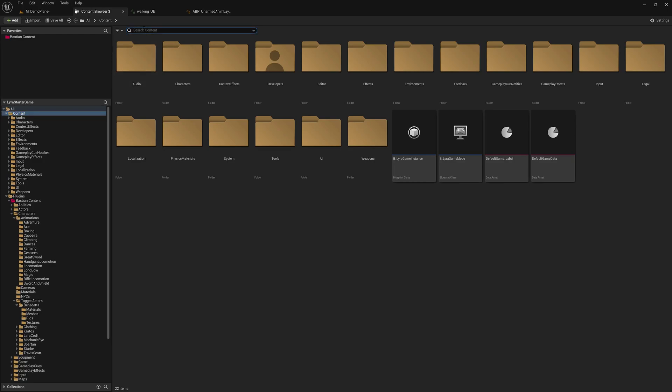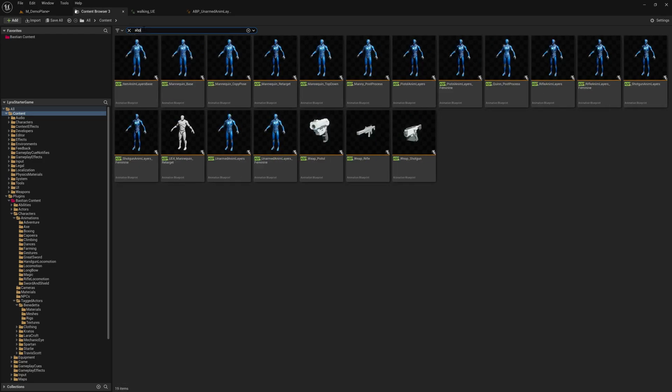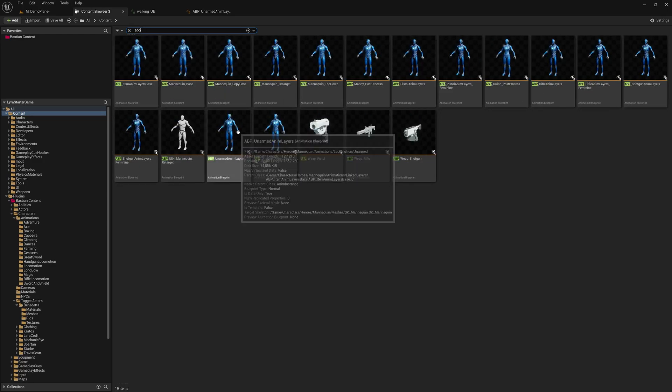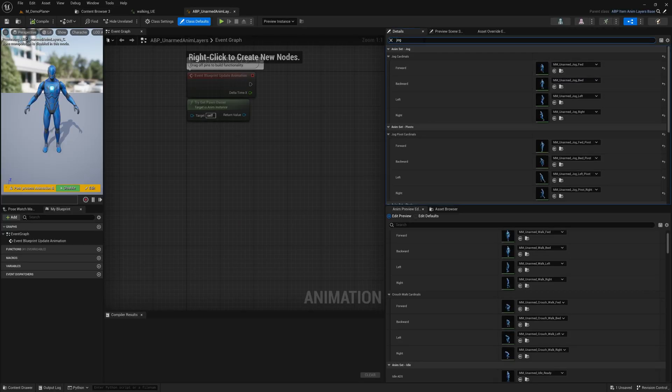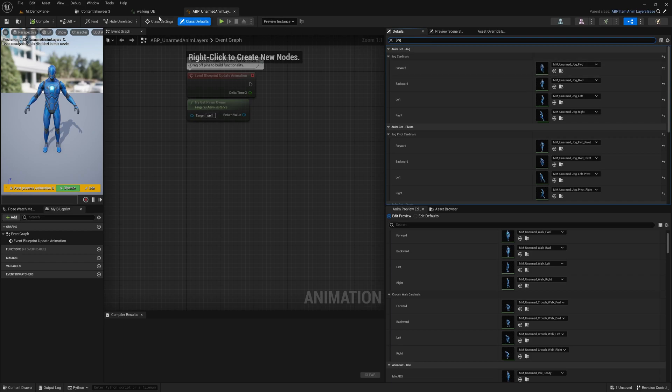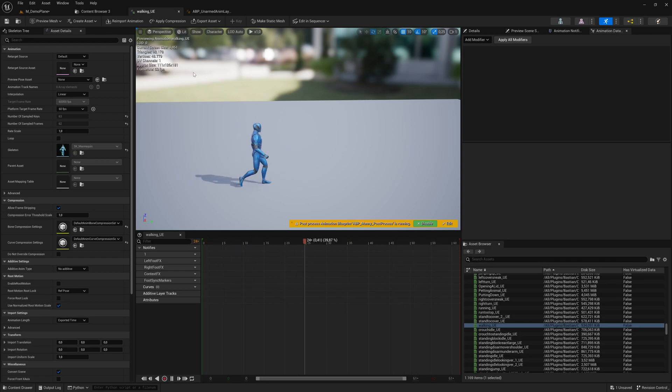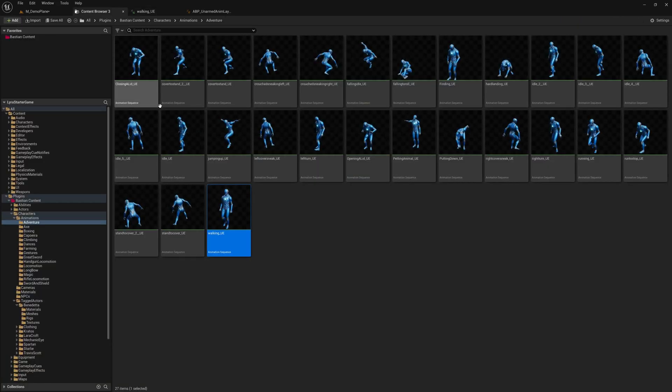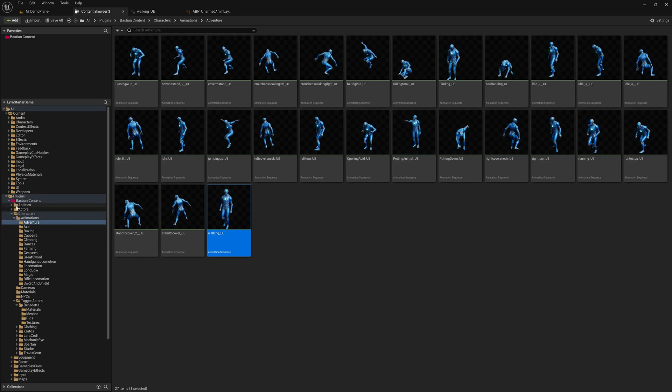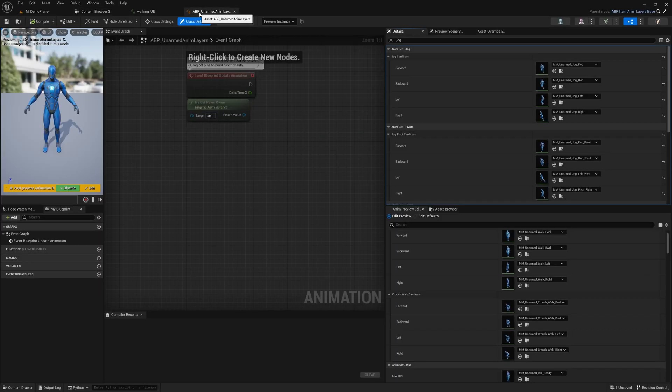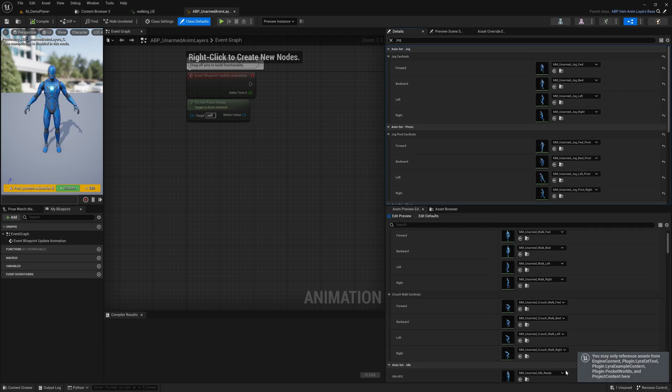If I filter the Lyra directory for animation blueprint, you see these anim layers. The animation in Lyra is layered - that's where you define what animation is used when. I filter for jog, and I want this animation from Mixamo to be the new jog forward animation. It's not really 100% fitting, but it's enough for our demo. What I get is an error.